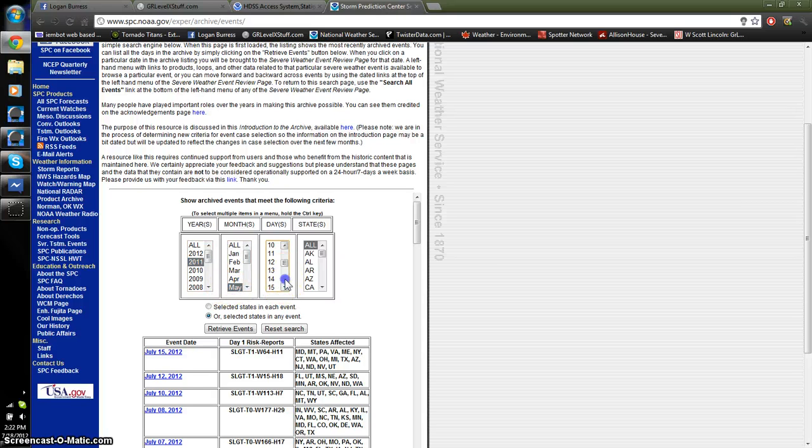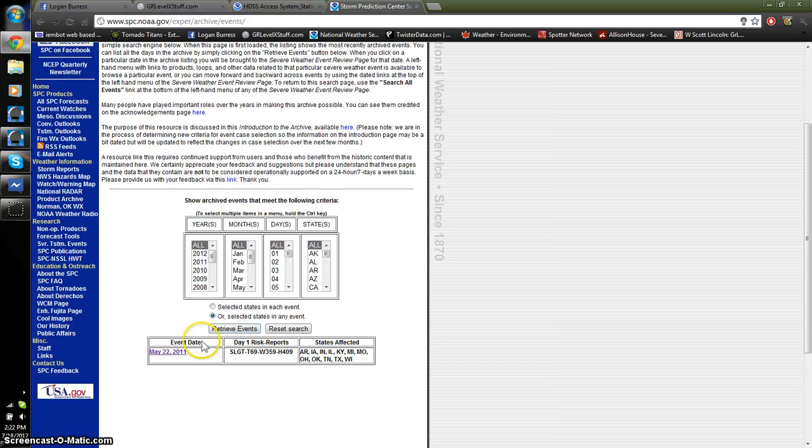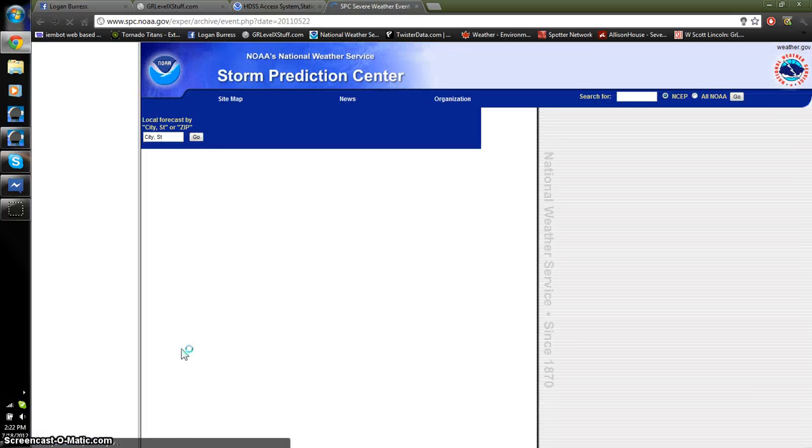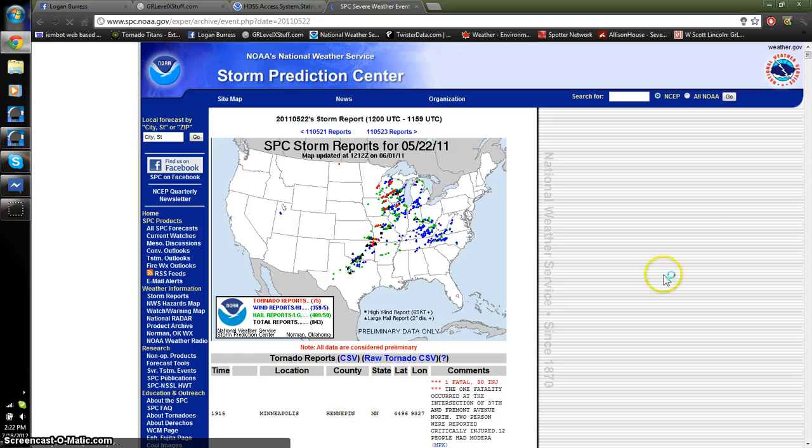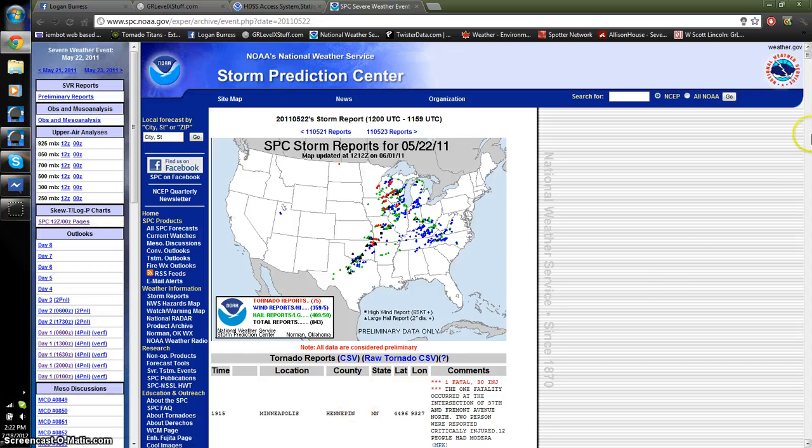So, May 22, 2011. Alright, go ahead and hit retrieve. Click on that day. Make sure you've got what you want. This is the right day.